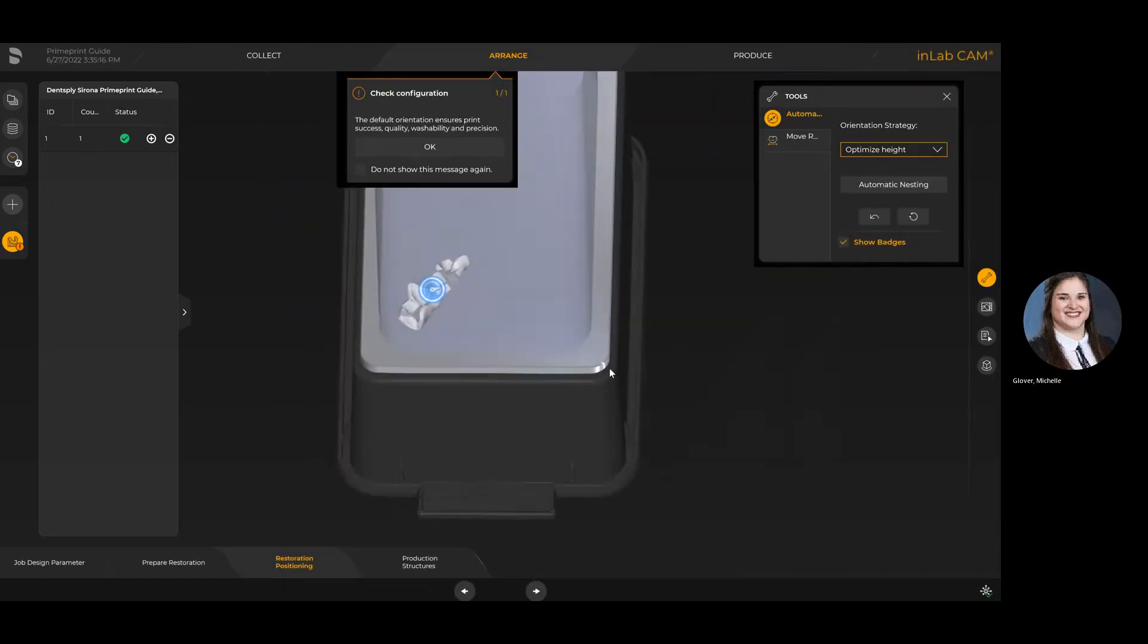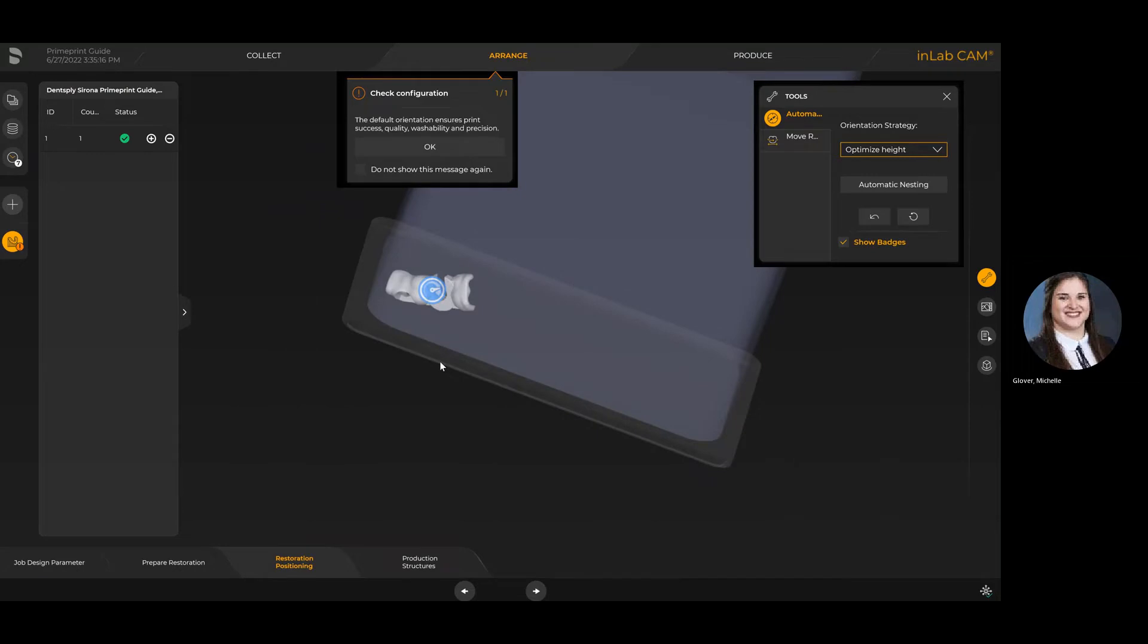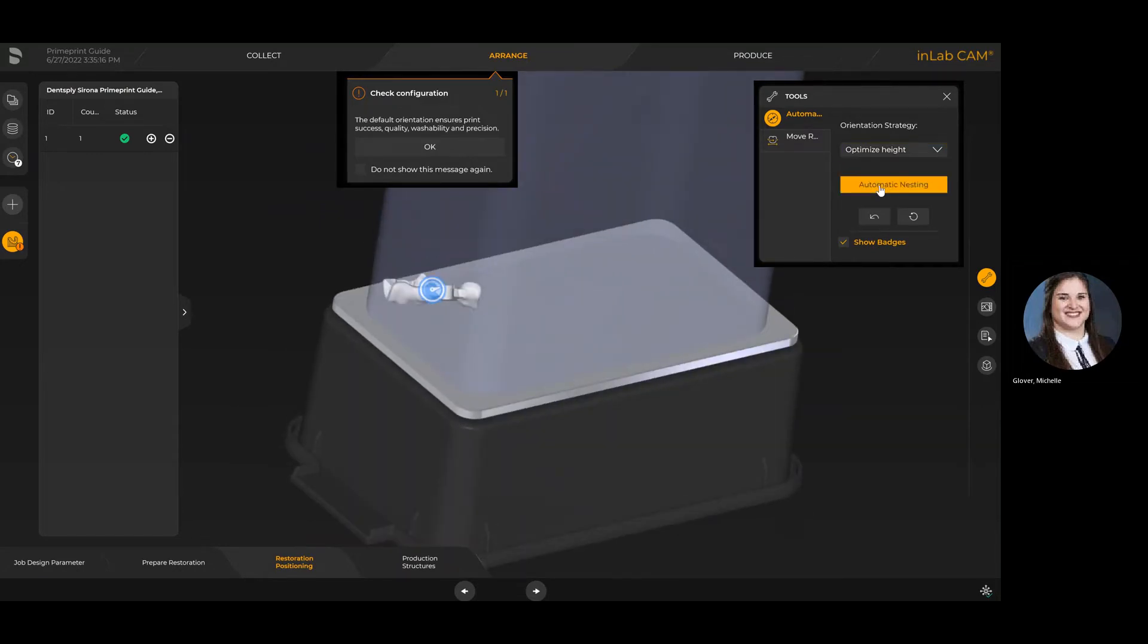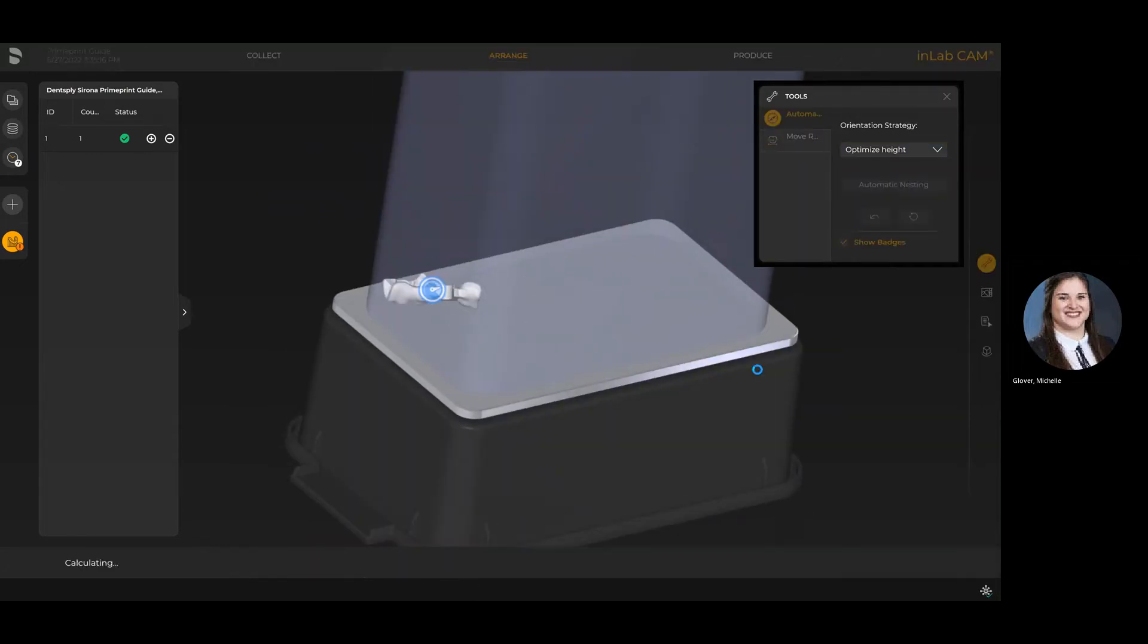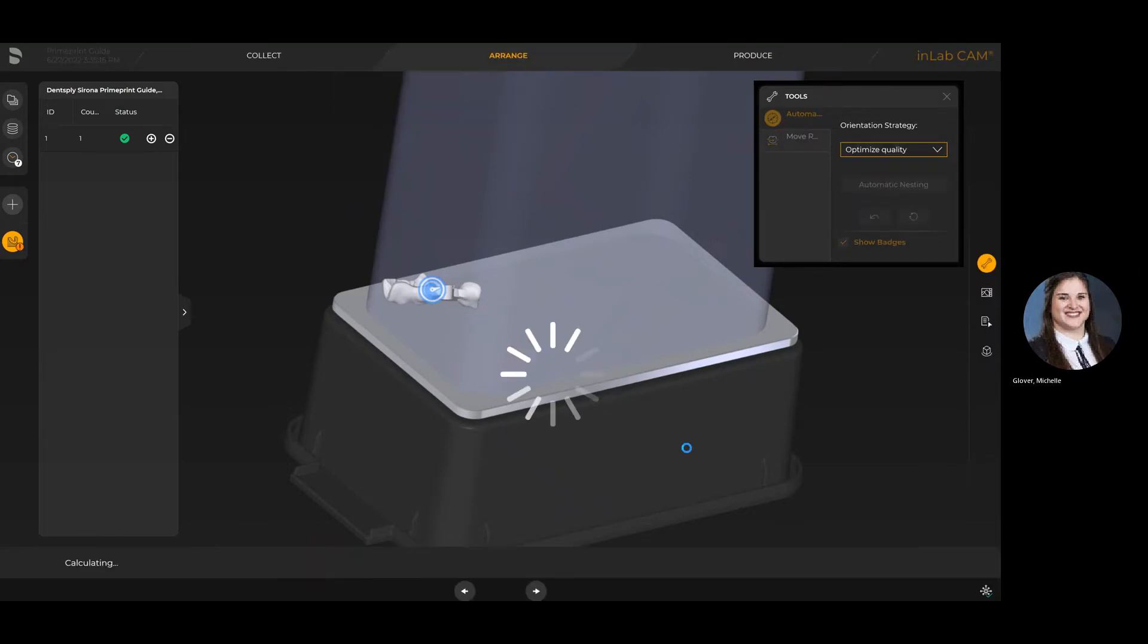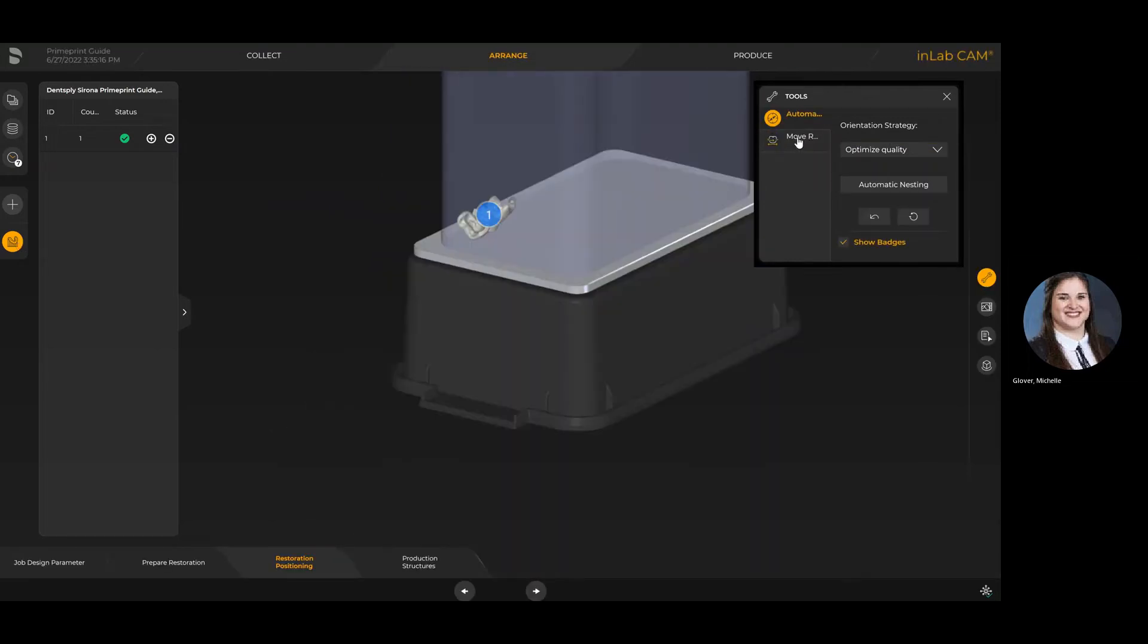The last option is optimizing the height, which would be more if you're looking for speed. When we look at optimizing speed, it will unfortunately mean that we lose a little bit of accuracy, so you do lose some microns there. I'm going to put it to optimize quality, which is what it defaults to.